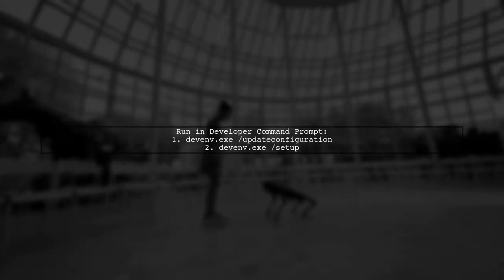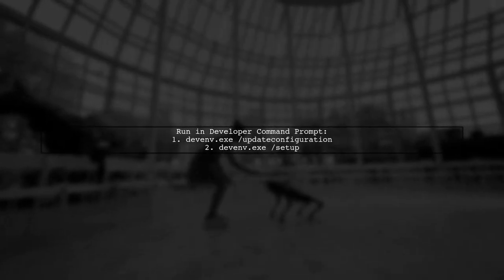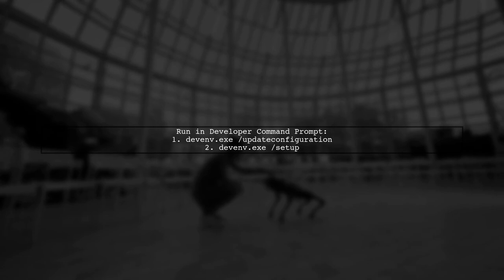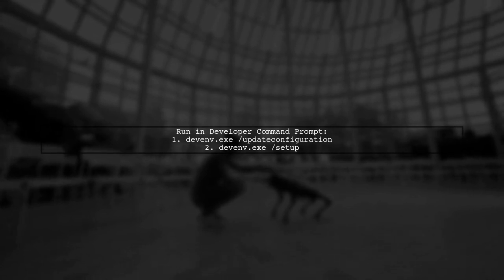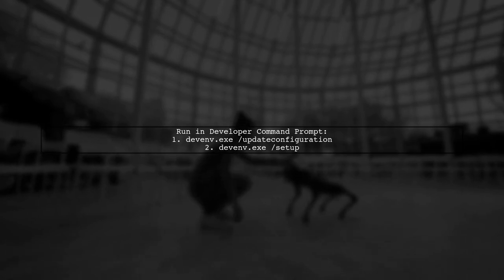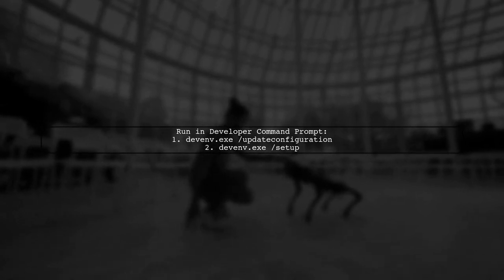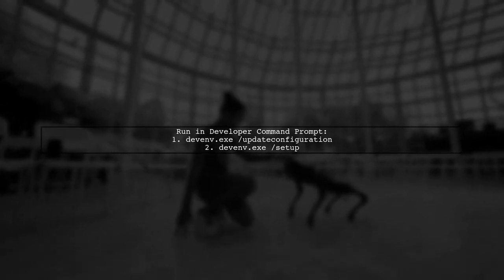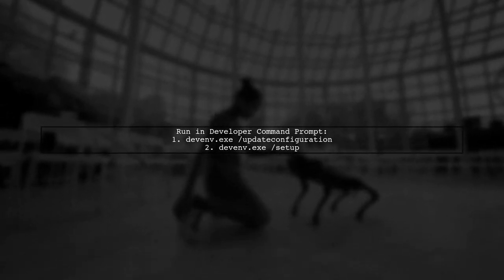To resolve potential issues, run two commands in the Visual Studio Developer command prompt: devenv.exe /updateconfiguration and devenv.exe /setup.